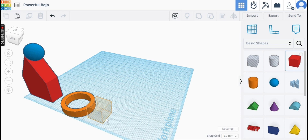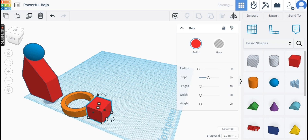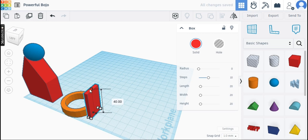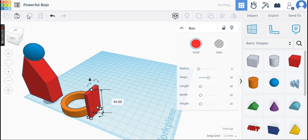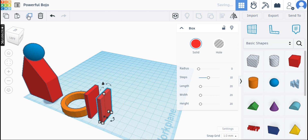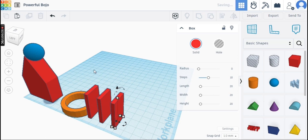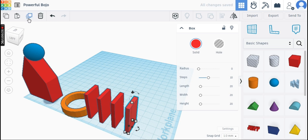Place a box next to the tube and increase the height and decrease the width of the box. Now duplicate the box. You can follow my cursor all through the video.